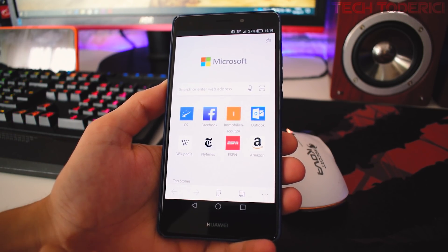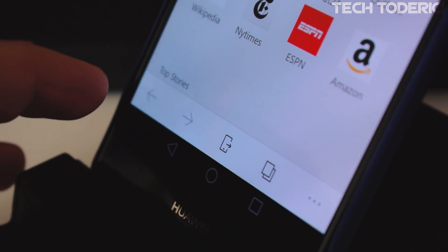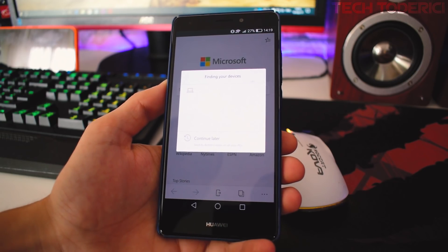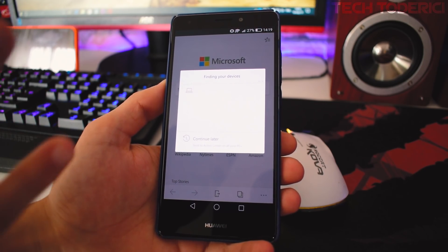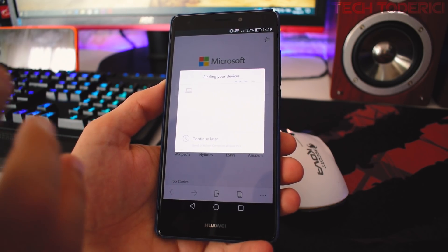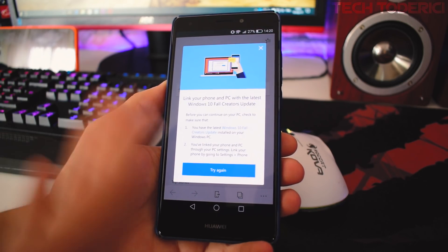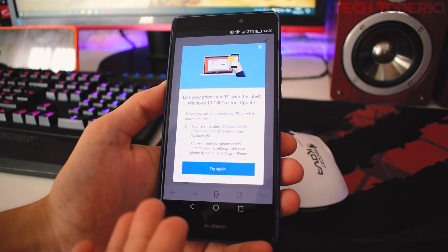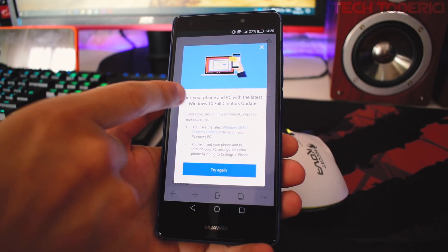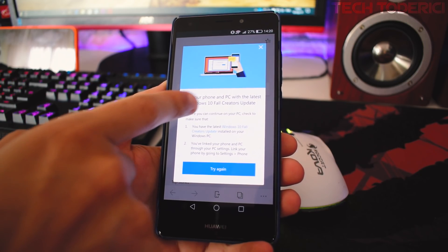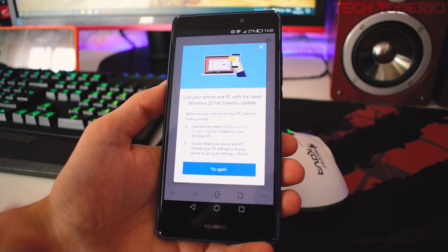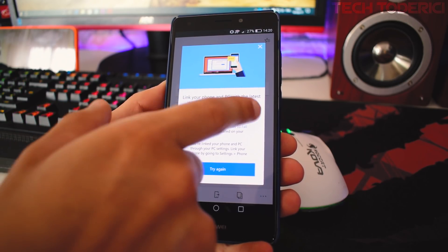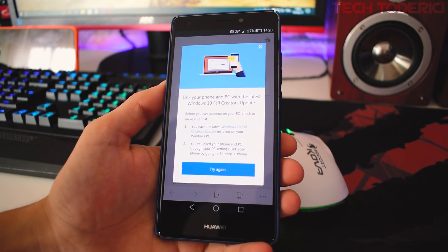Another feature that Microsoft is trying to catch users with is this Continue on PC. As you see, it says finding your devices. At the moment my main PC is not on Fall Creators Update, it's only on Creators Update. It gave me the error that it didn't find any PC in my account. As you can see, link your phone and PC with the latest Windows 10 Fall Creators Update, which at the moment I have only Creators Update. But this will come in the next week, so no problem at all there.